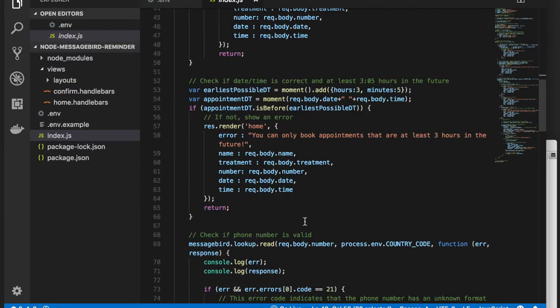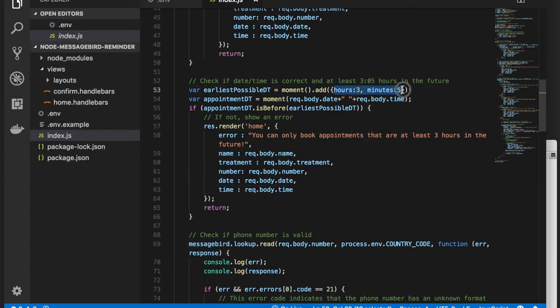Next, we'll check the appointment date and time. To give enough time for a helpful reminder, we'll confirm that the date and time are valid and at least 3 hours and 5 minutes in the future. Of course, you can change this parameter to meet the needs of your specific use case.